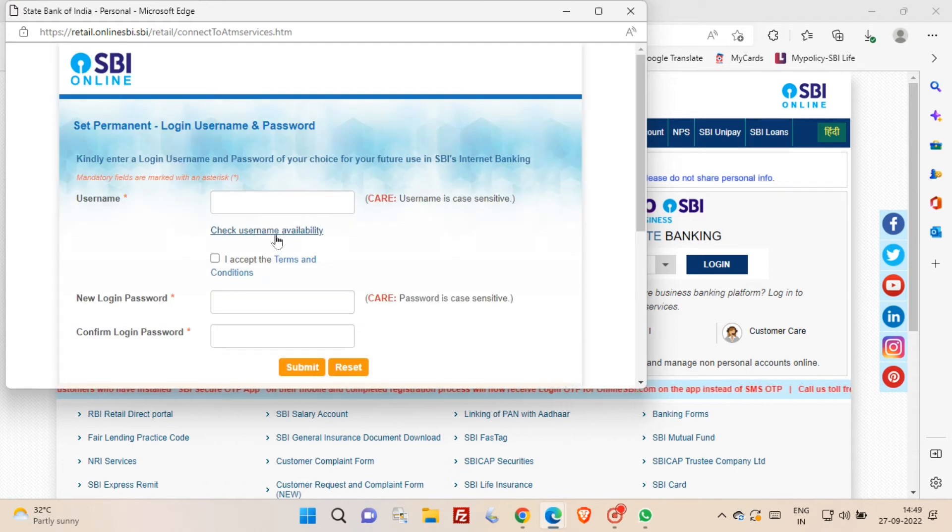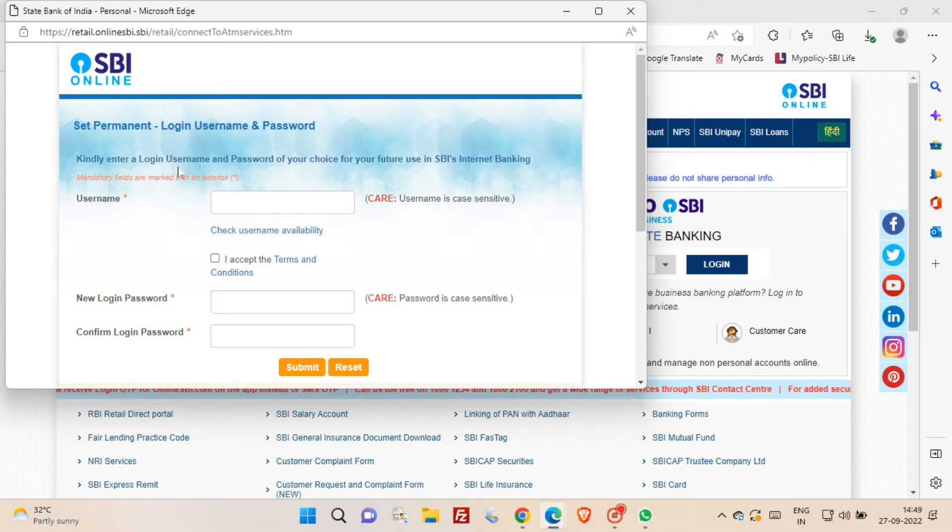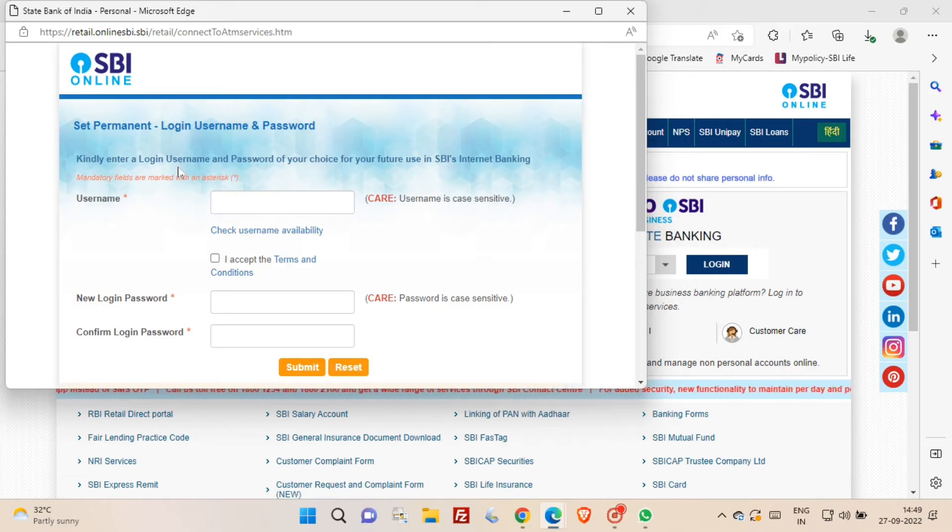Set permanent login username and password window opens. In this form you have to generate your username and login password. And after that you have to click submit button.